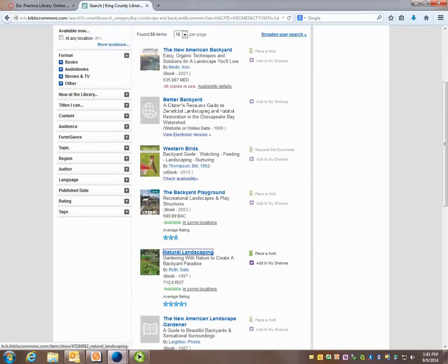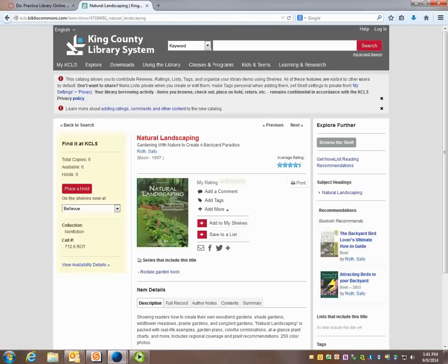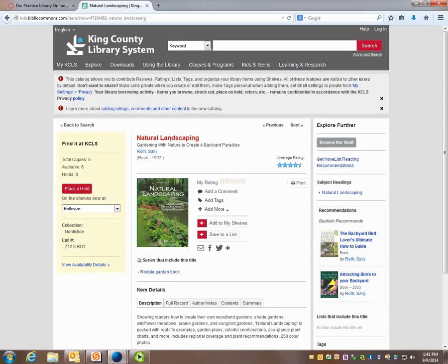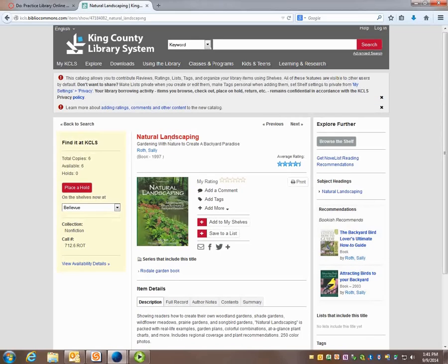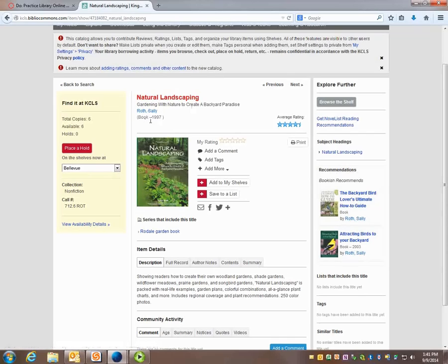This one looks interesting to me so I'm going to click on it. And here I get a little more information about the book. So there's the title Natural Landscaping. It's by Sally Roth and it is a book.